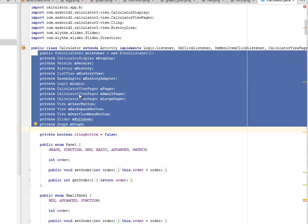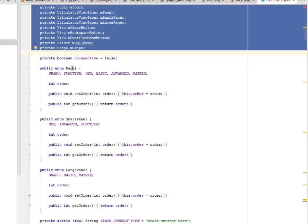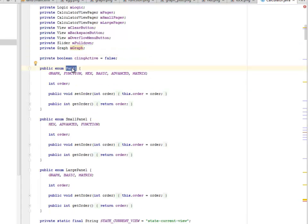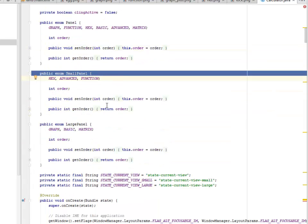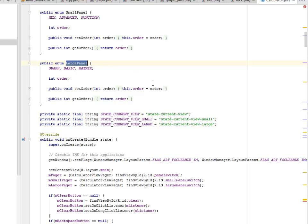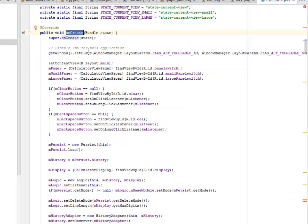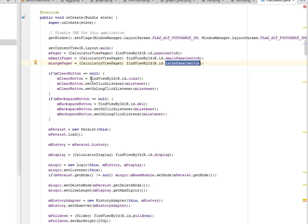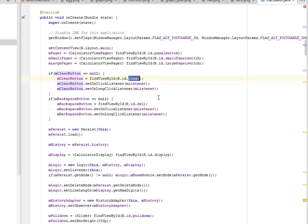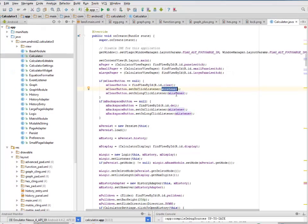We have the display adapter, calculator view pager, the graph, and so on. We have the panel method where we call on set order passing the parameter integer order. We also have the small panel method. The same goes for the large panel. Our onCreate method is quite embedded where we disable the IME for this application. We set the flag appropriately and call on the corresponding ID: the panel switch, the small panel, the large panel. If the m_clear button equals null, the m_clear button gets its ID clear and sets on click listener m_listener and on long listener m_listener.